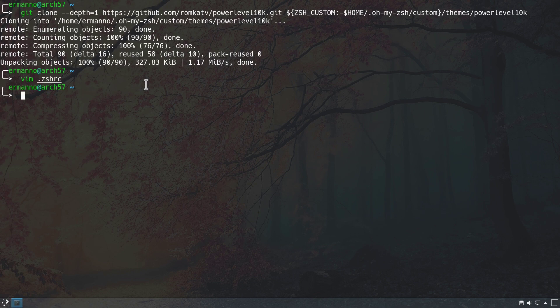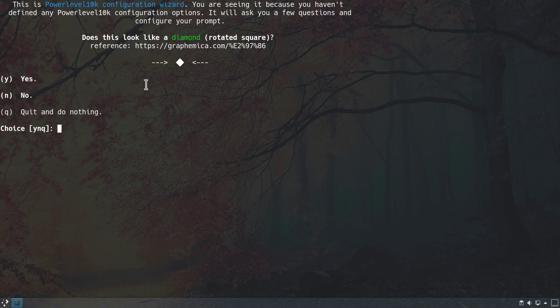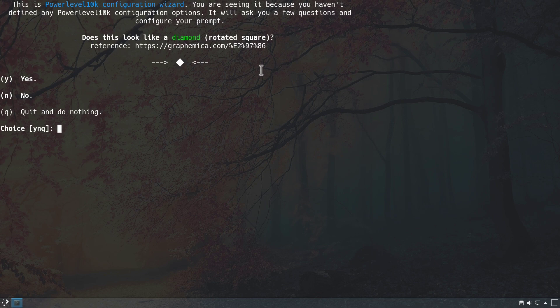We source the configuration file one more time and are presented with the Powerlevel10k configuration menu. The first question asks whether a certain symbol looks like a diamond or rotated square. In this case it does, so we hit y for yes.